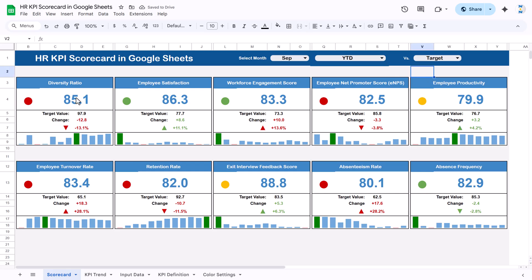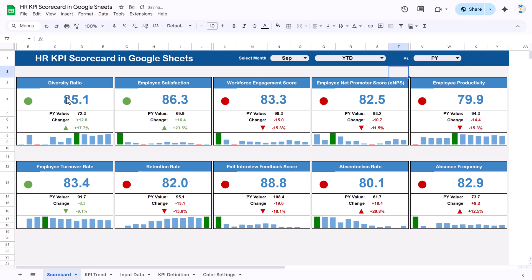Currently we are comparing against target, but if you want to compare with the same period last year, you can select 'Versus PY' — previous year. Now we are comparing with the previous year. For example, the September YTD value is 85.1; in September of the previous year it was 72.3 — so we are 12.8 ahead, which is 17.7% above. You can quickly and dynamically compare all 10 KPIs on this single page. This is a ready-to-use dashboard — just input your data and see your organization's HR KPI performance.